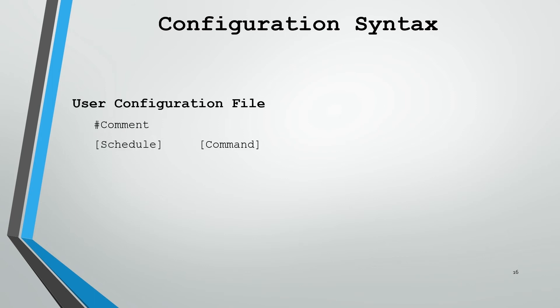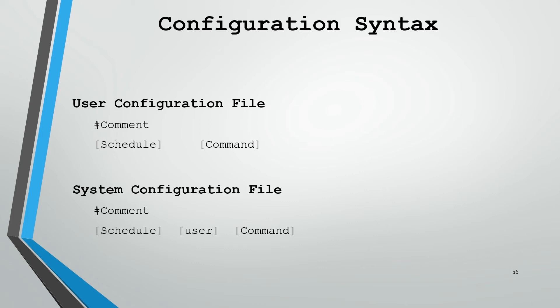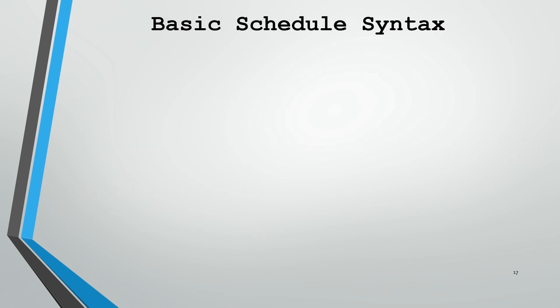Now we know where the configuration files are and how to interact with them. But what syntax do we need to specify within those files in order to create a successful cron entry? When we're working with the user configuration file, it'll have comments using the pound sign. We'll give it the schedule and follow the schedule with a command. When we talk about the system configuration file, it's very similar. The only difference is we have to specify the user in between the schedule and the command.